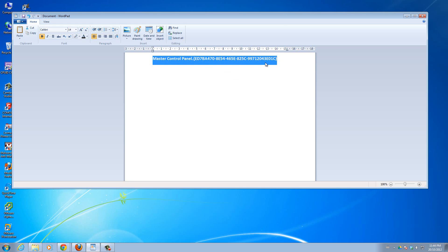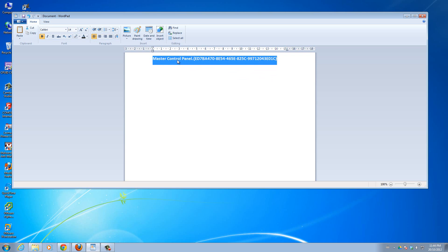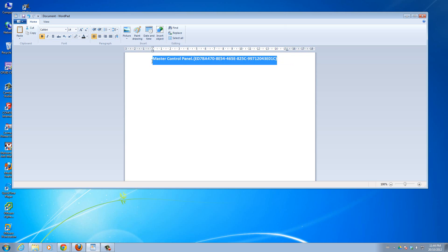You highlight this entire code from the capital M at the beginning to the curly braces at the end. You want to highlight everything. Don't worry, I'll paste this in the description so you guys won't have to squint and read this from the video. Right, so highlight it and right click and copy.